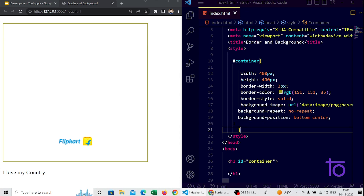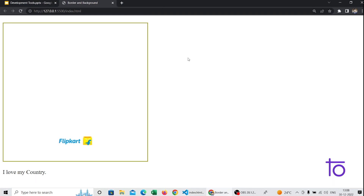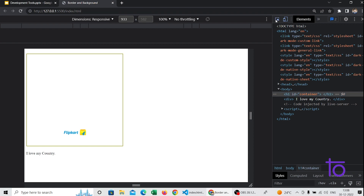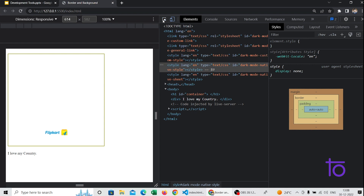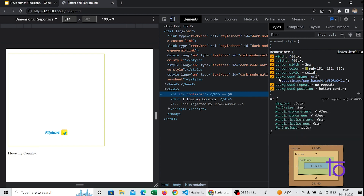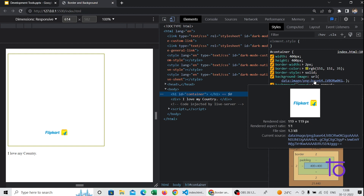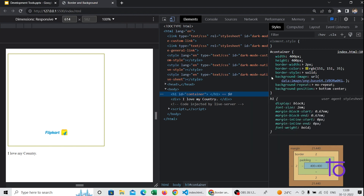These are the different position values you can use to make your image look proper within its container box. One important thing: you cannot get the image address of a background image by right-clicking directly. You need to inspect the element using DevTools, find the box in the styles panel, and you can see the background image link there.